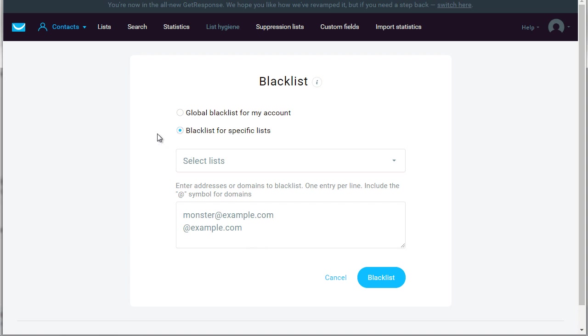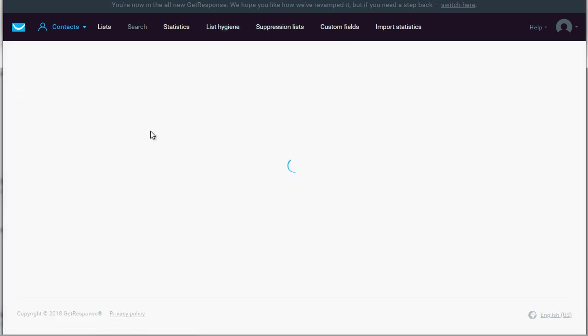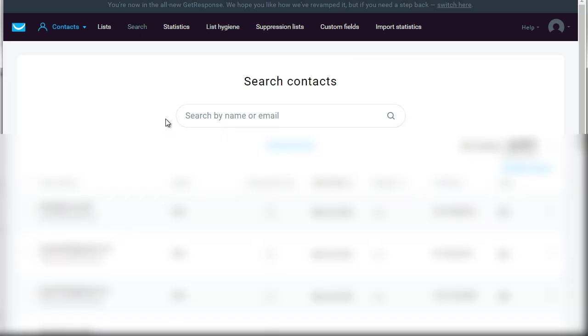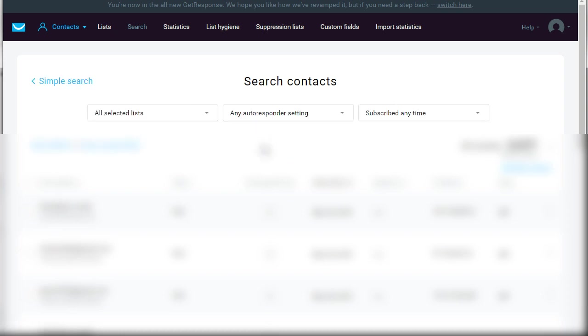Now another way of doing list hygiene and finding people that are maybe not active is by going to click Search. Another way to do list hygiene is go to Search and click on Advanced Search. And what we're trying to do here is find people that maybe who have never opened an email before or have never clicked a link before.